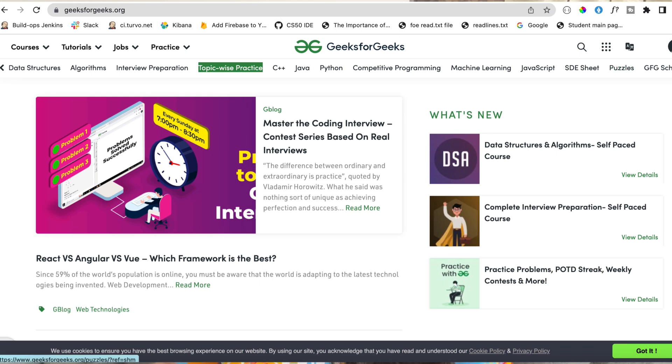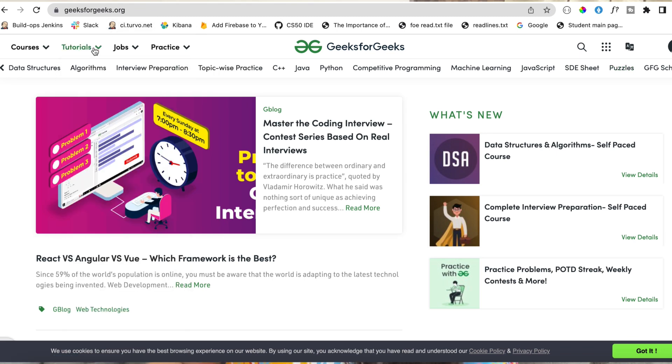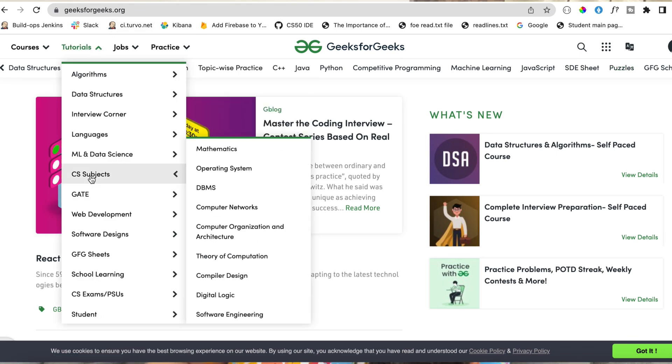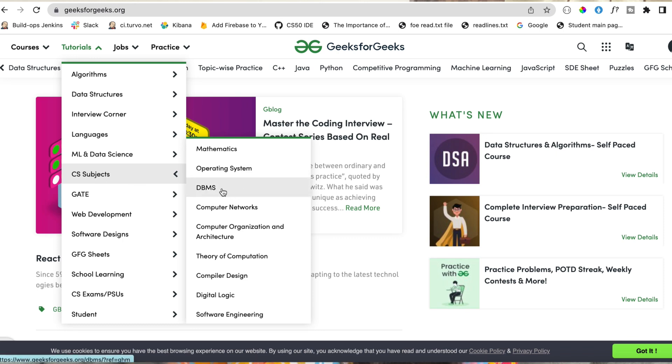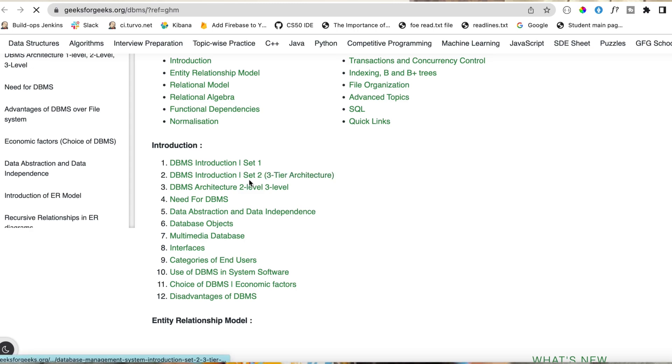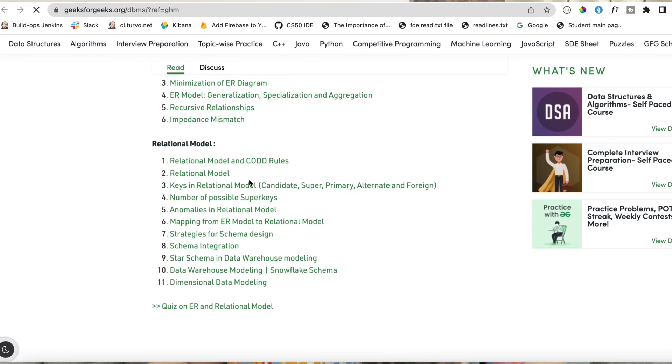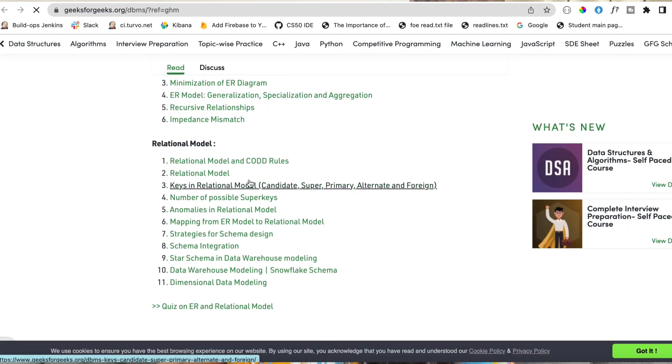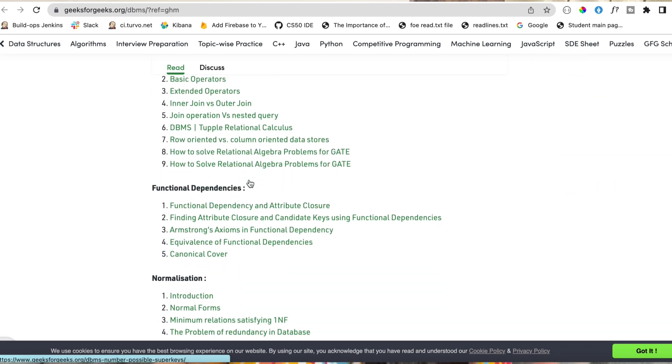For subjects, go to the tutorials section on GeeksforGeeks. You can see CS subjects. Let's say you select DBMS — you can open DBMS, go through basics and advanced topics, cover all topics one by one, and read detailed blog posts on each topic. This is how you study major subjects on GFG.